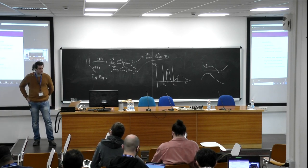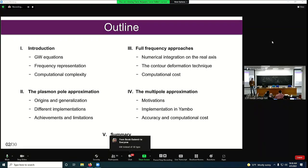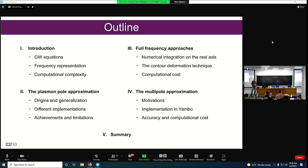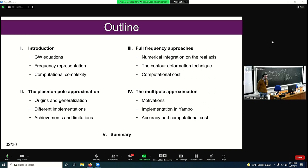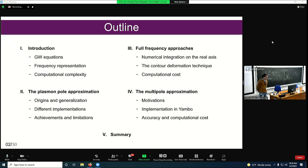This is the outline of my talk. First, starting from the GW equation, we will get to the frequency representation and understand the computational complexity of the GW calculation. Then I will introduce the most commonly used method for integrating the self-energy, starting from the plasmon pole approximation — its origins, generalization, different implementations, and achievements and limitations. I will also explain full-frequency approaches like numerical integration, the real axis, and the contour deformation technique, comparing computational cost to the plasmon pole approach.